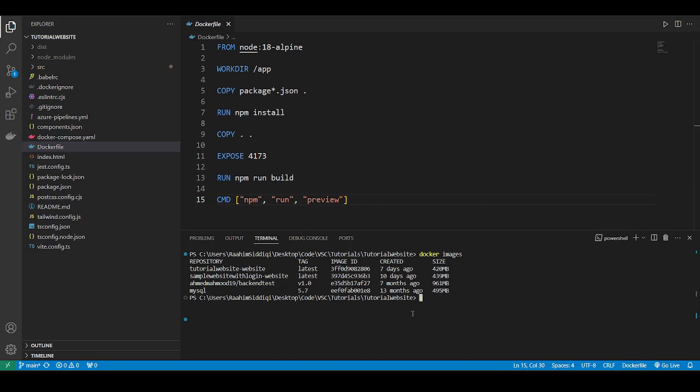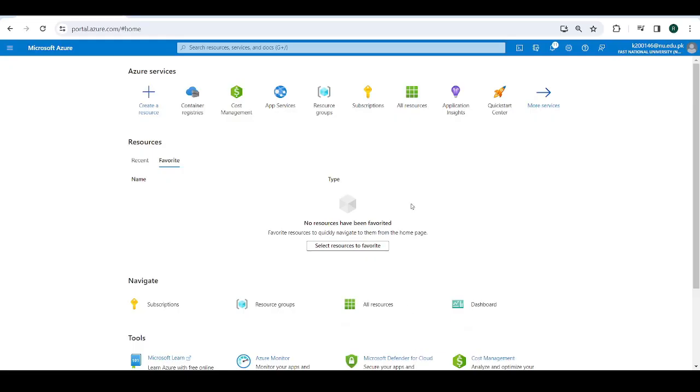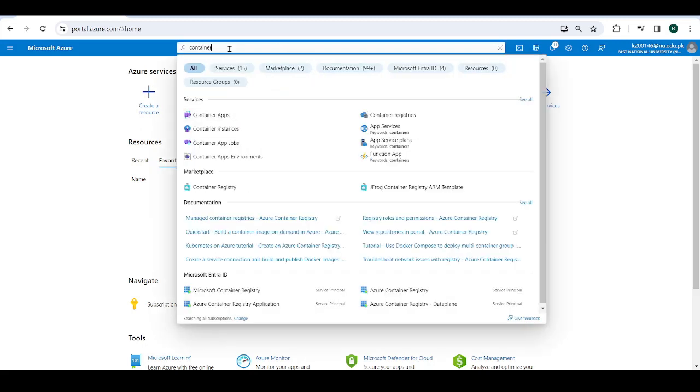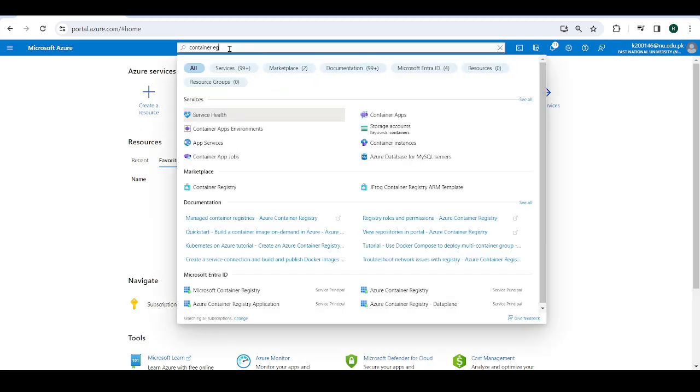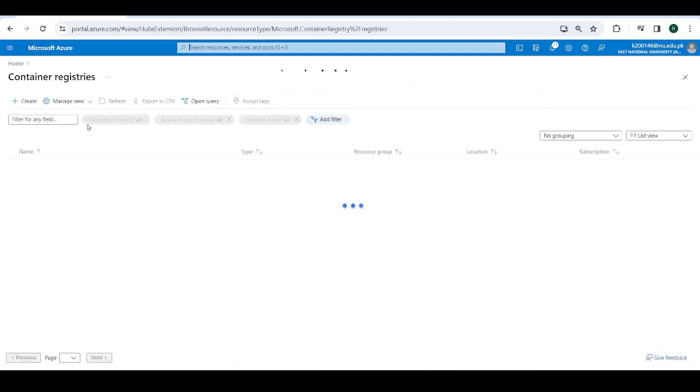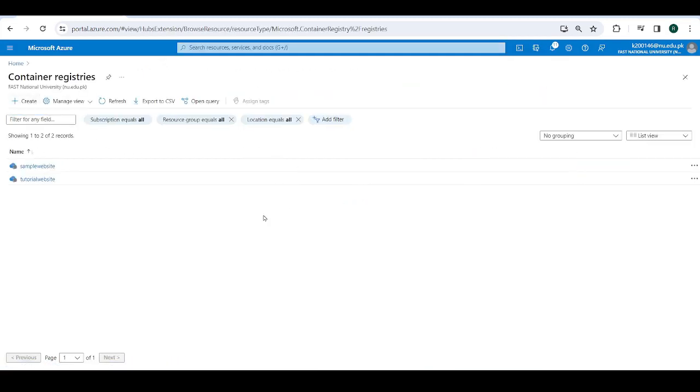So now what do we do? We're going to go over to portal.azure and we click on container registries, or you can search it up from here, container registries. This is going to be where we push our Docker container, our Docker image.